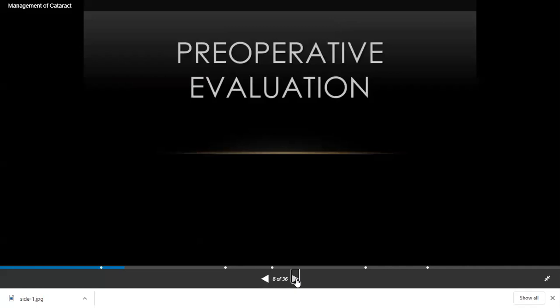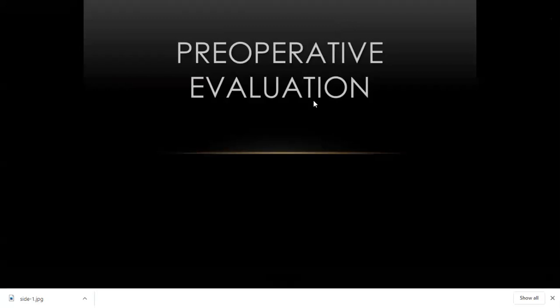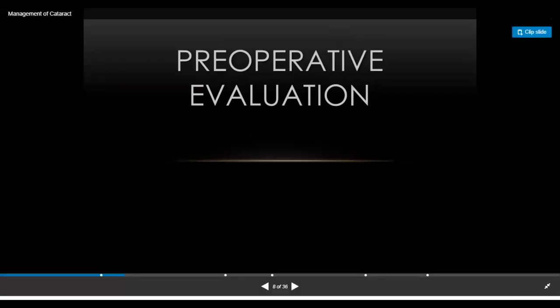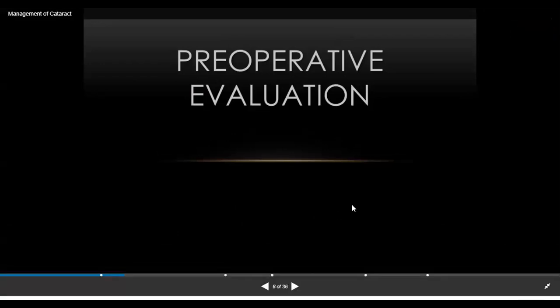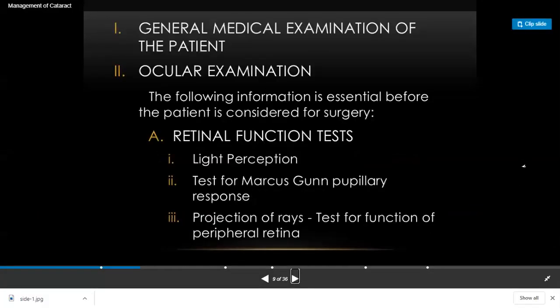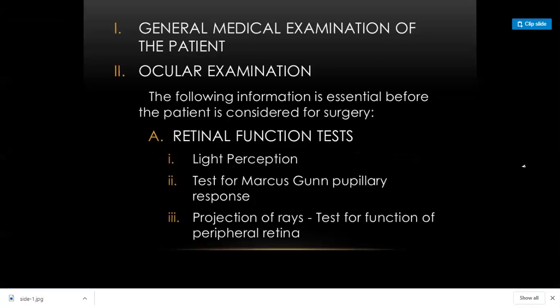Regarding pre-operative evaluation — what preparation is needed before cataract surgery? First you must examine the patient: not only an eye examination but also a systemic examination. In the eye examination, check light perception. This is very important because if a patient is NPL — no perception of light — there is no use in doing surgery.